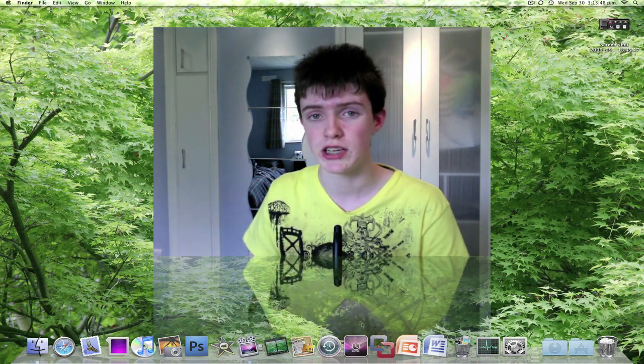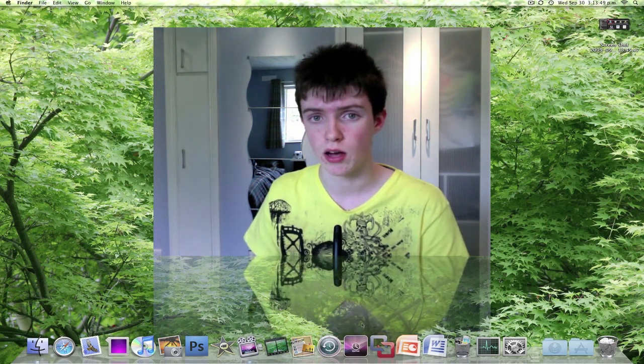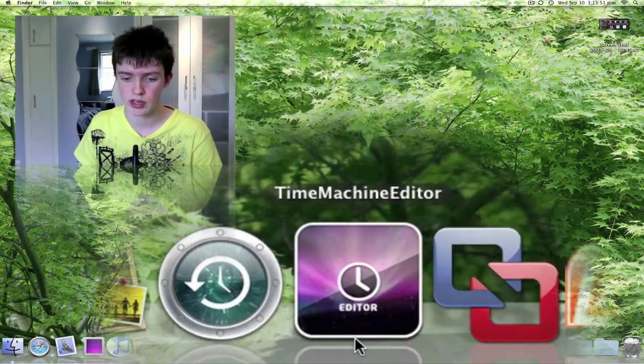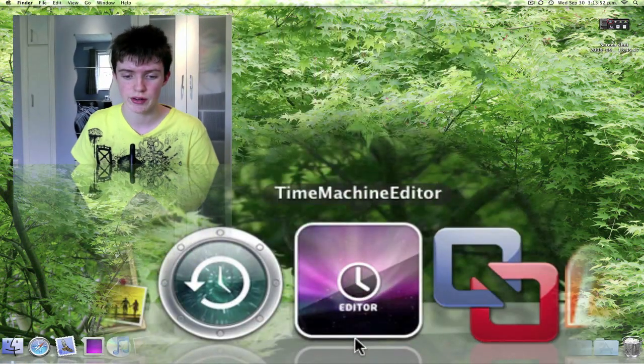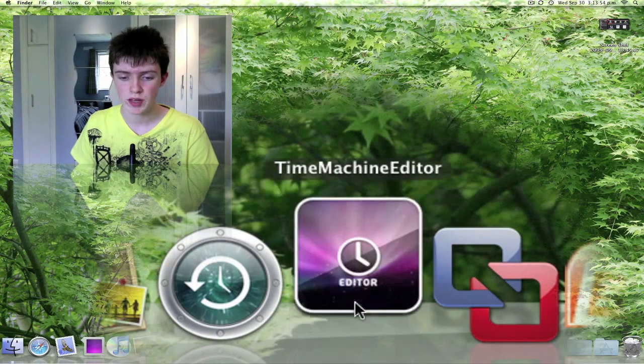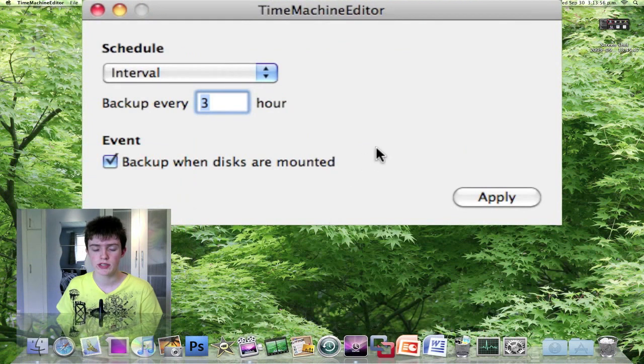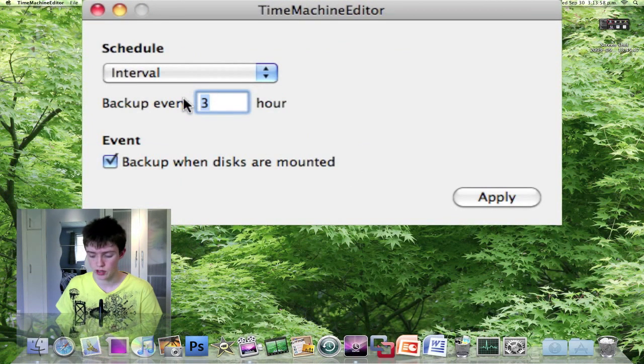So if you want to actually change the schedule of how often it backs up, you can use this application down here called Time Machine Editor. I'll just open this up and what this does is allows you to change the schedule of Time Machine backups.